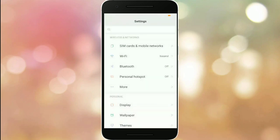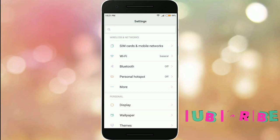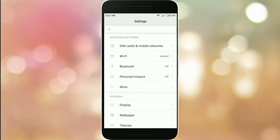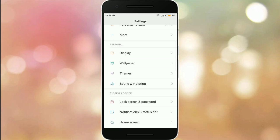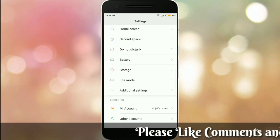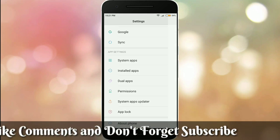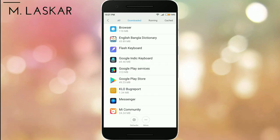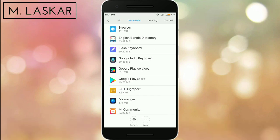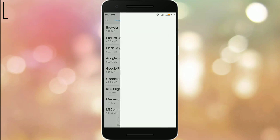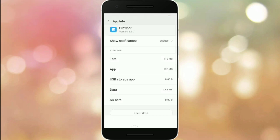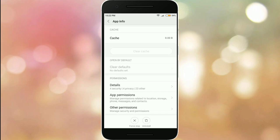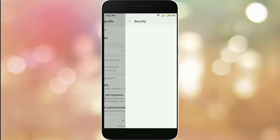First, tap on the Settings option and scroll down to find Installed Apps. Click on Installed Apps, then scroll down to find your downloaded apps and locate your Browser. Click on this Browser — the Redmi Note 4 browser.